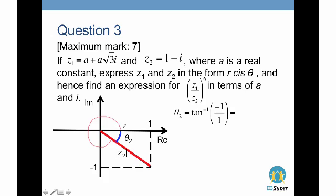There are two ways to express the argument. Moving in the clockwise direction gives −π/4. If instead you move anti-clockwise (as shown by the red circle on the diagram), you take 2π − π/4 to get 7π/4. Both representations are correct.